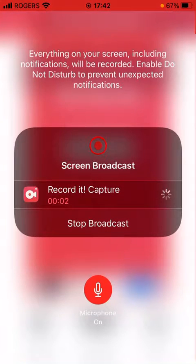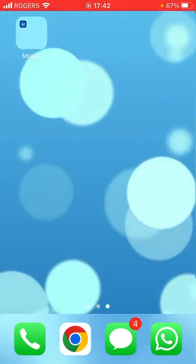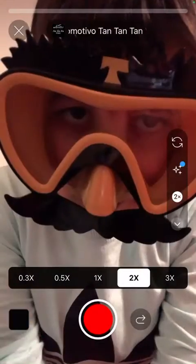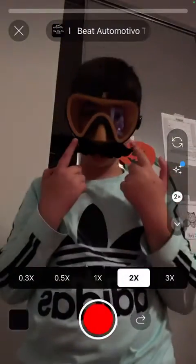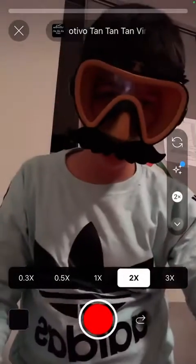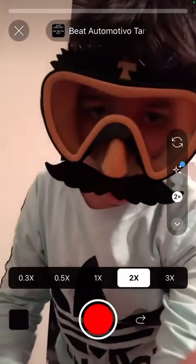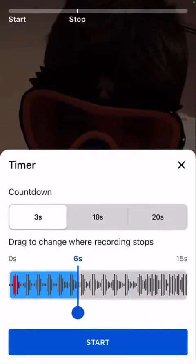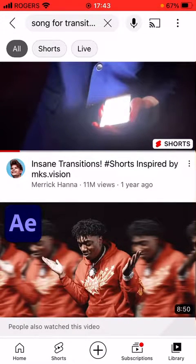Guys, today I'm going to show you how to do a transition. I'm gonna turn this off, go to YouTube. This song is called 'tan tan tan,' a viral beat. I'm gonna wear this gas mask for it and do the swiping thing. How is this possible? It's loud, right?